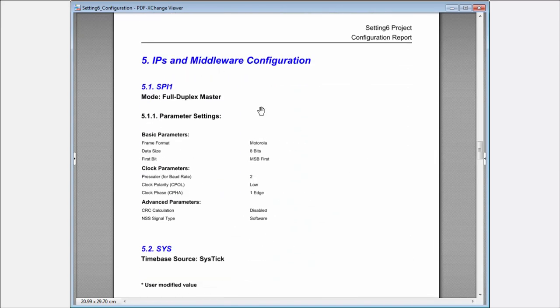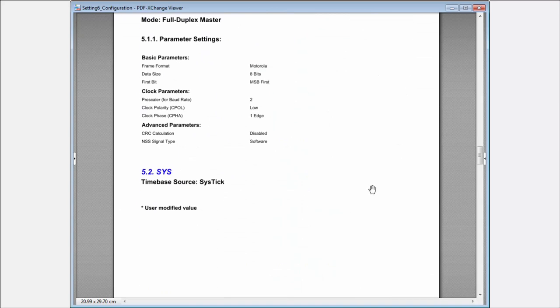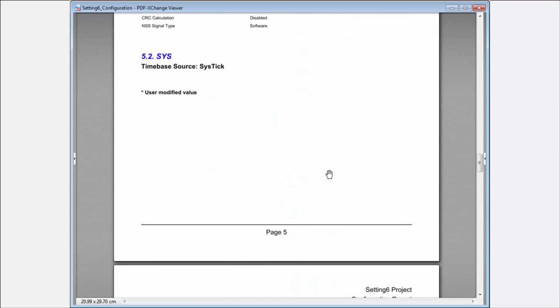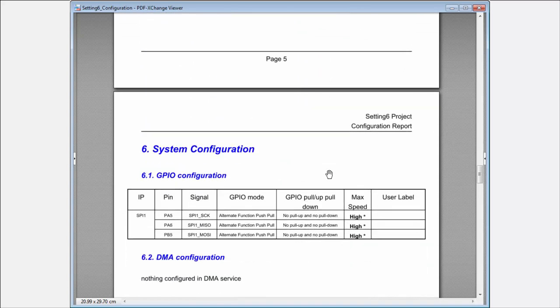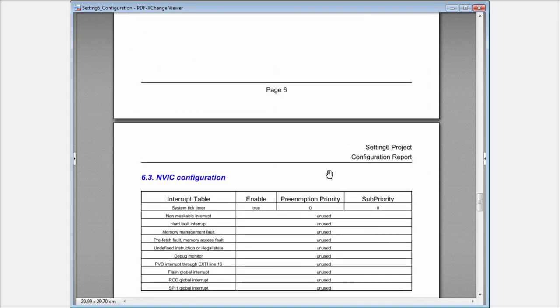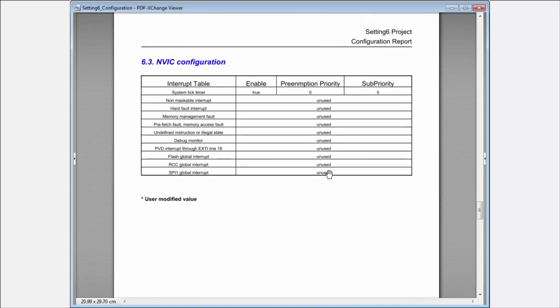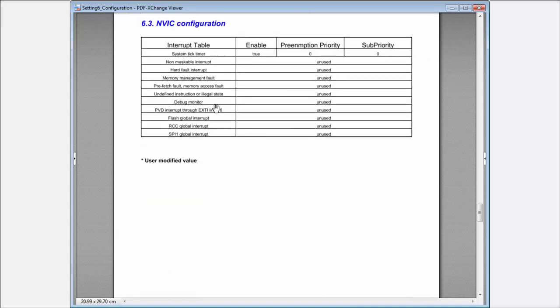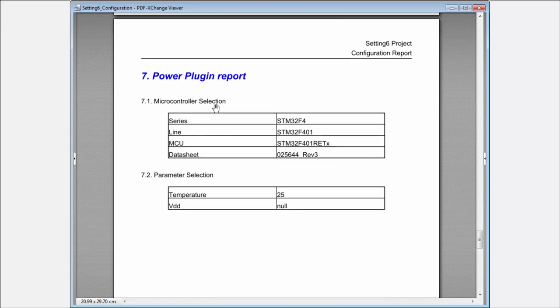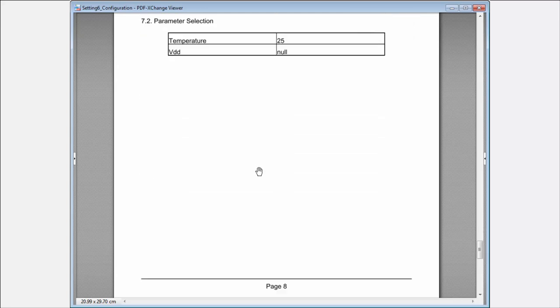And also how is set inside the configuration my SPI, for example, the interrupt settings, the interrupt configuration. And in case that I use the power consumption calculator, you will have here also the report.